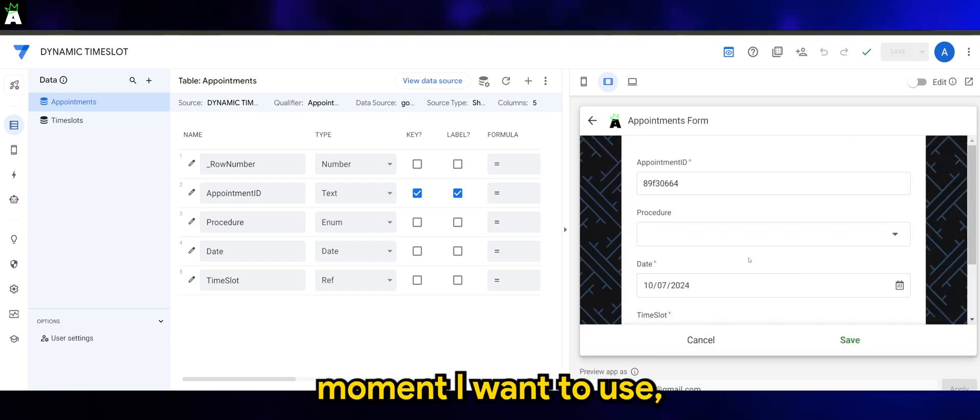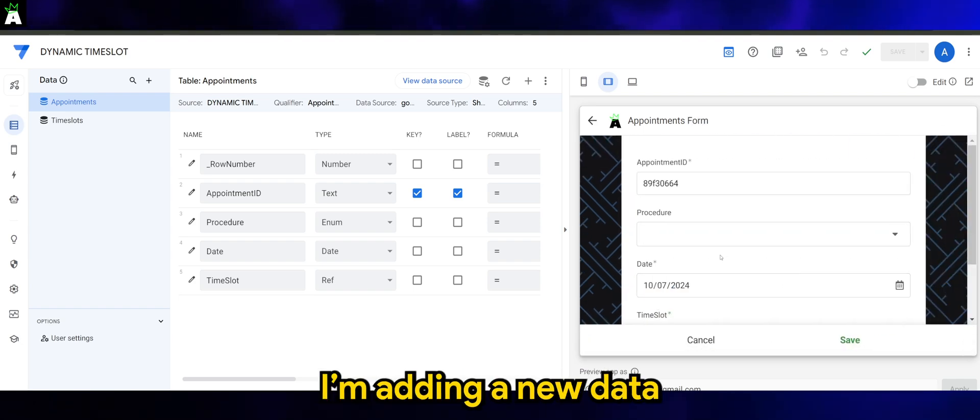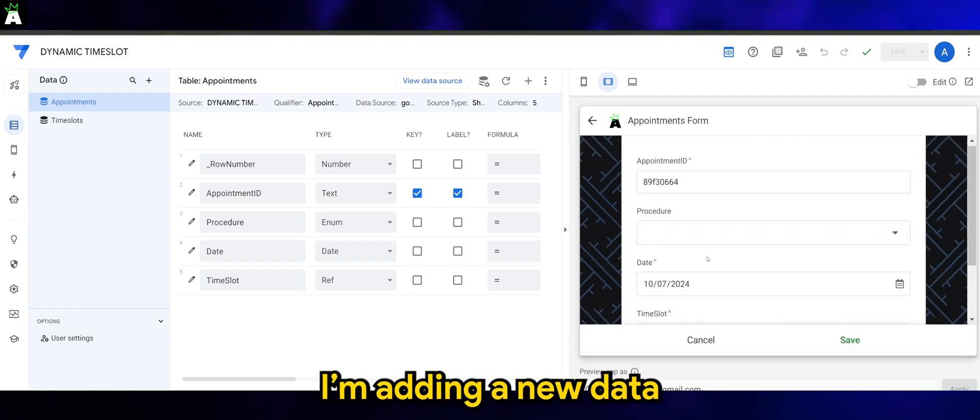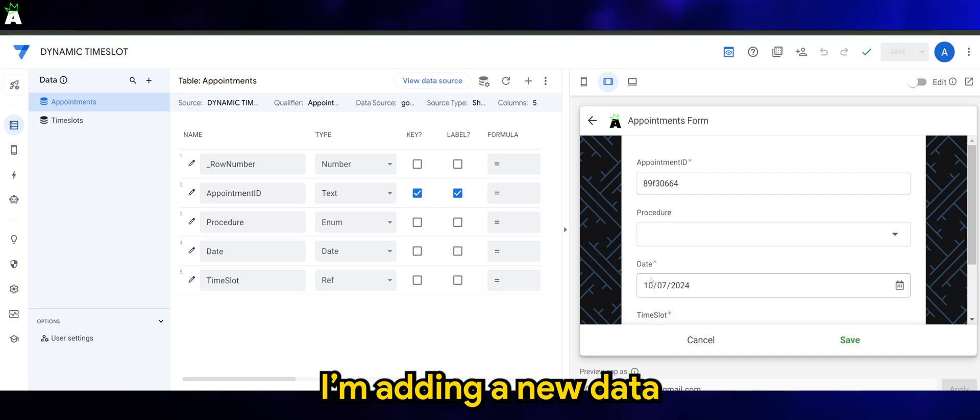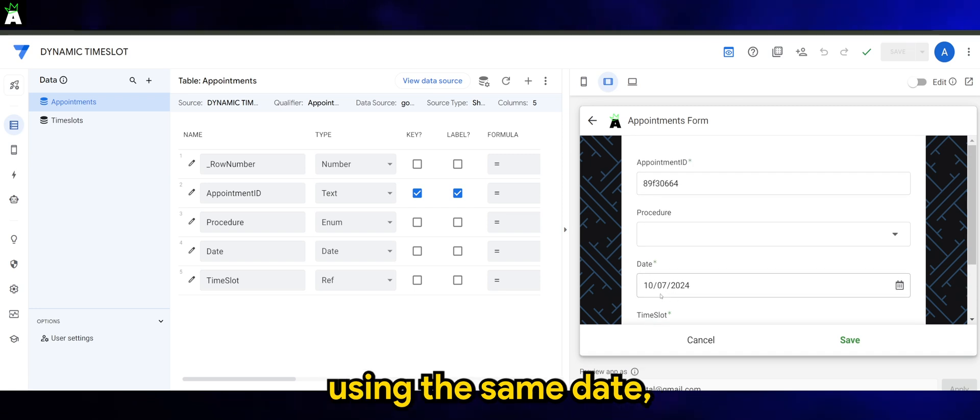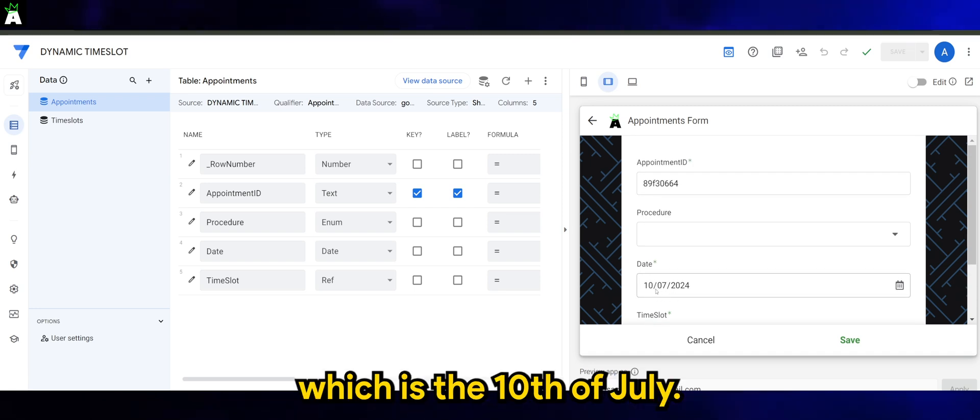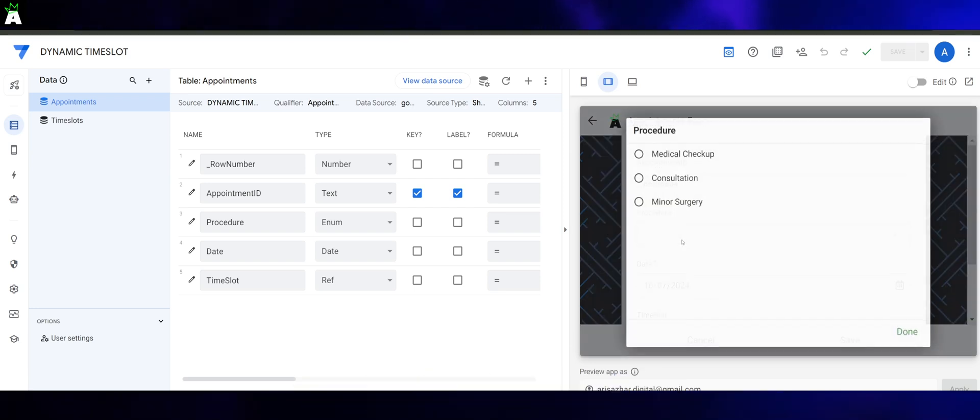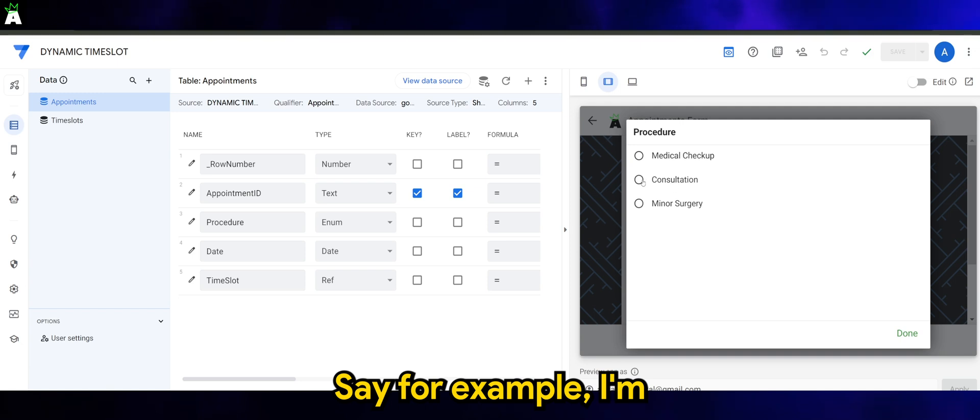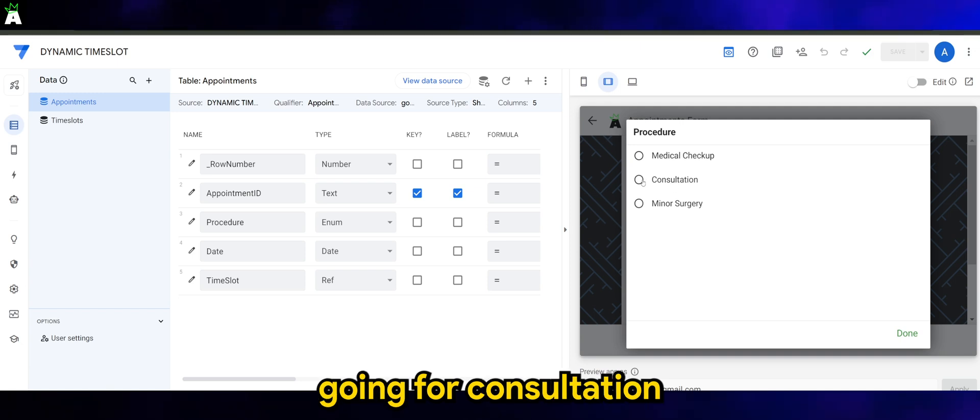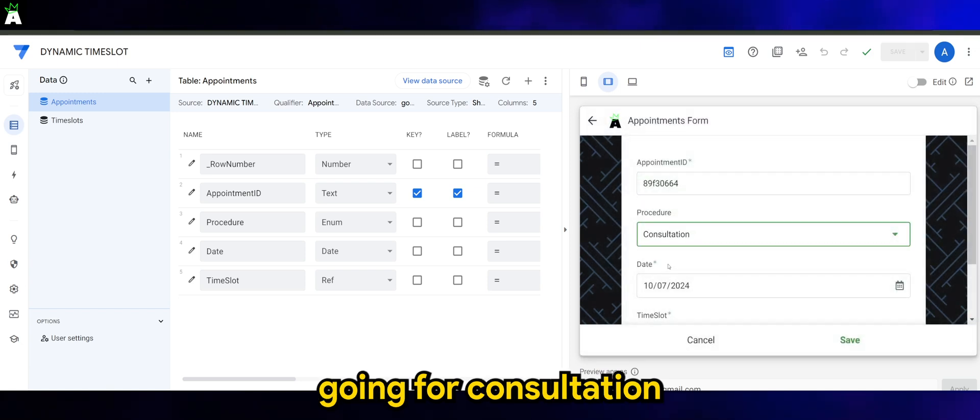Then the moment I want to add new data using the same date, which is the 10th of July - say, for example, I'm going for consultation.